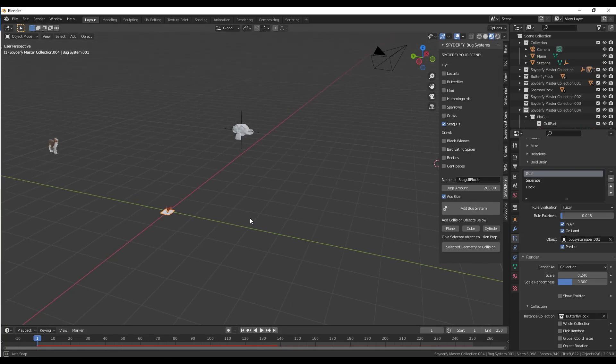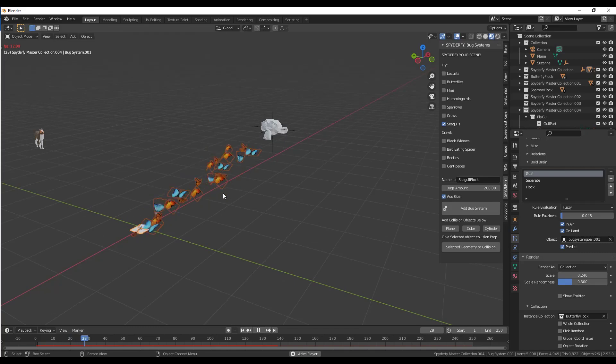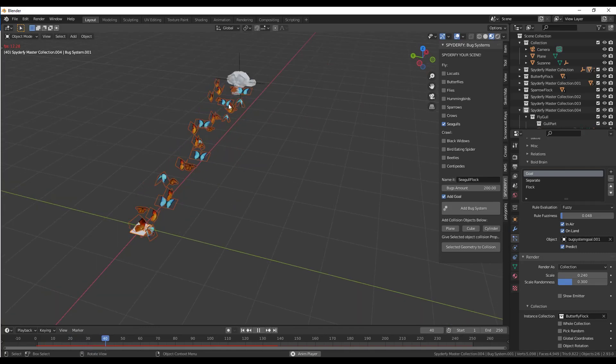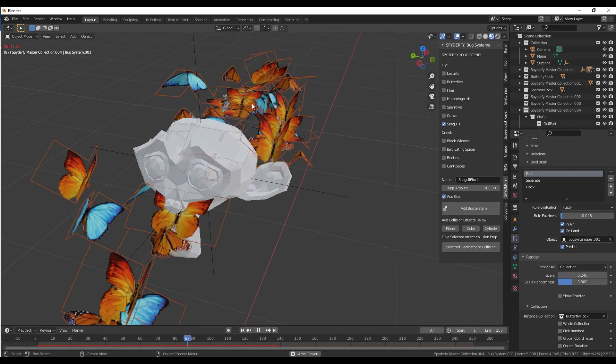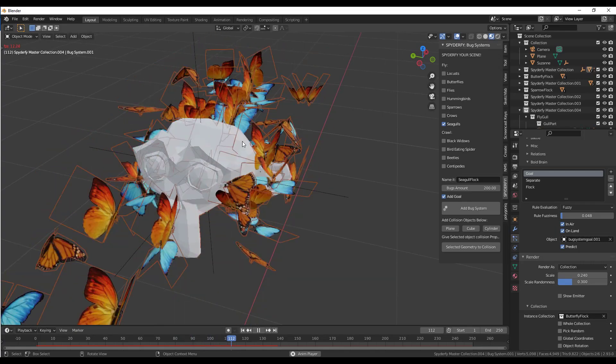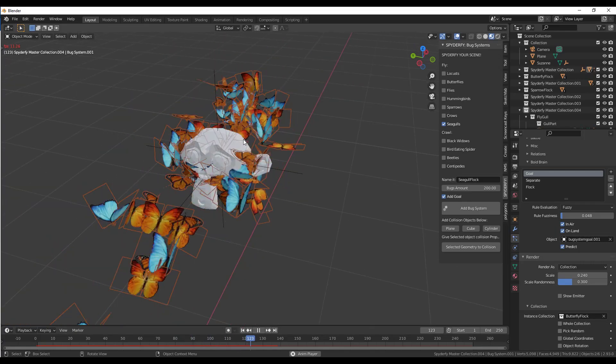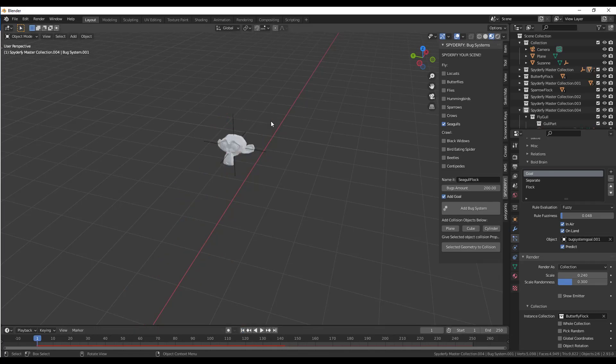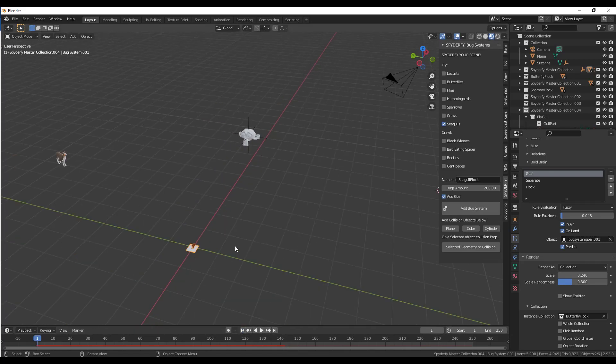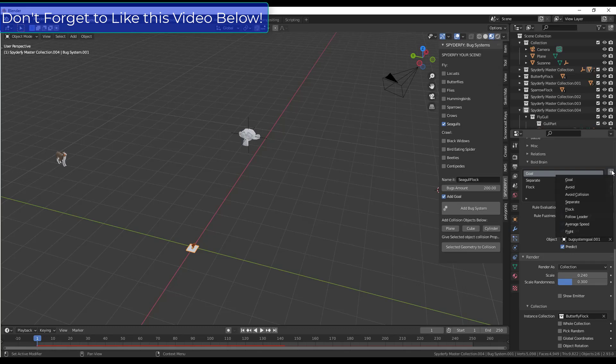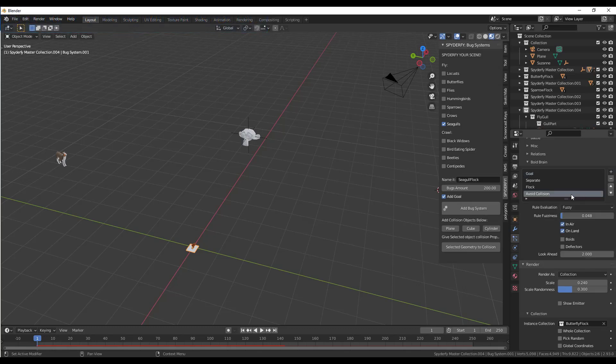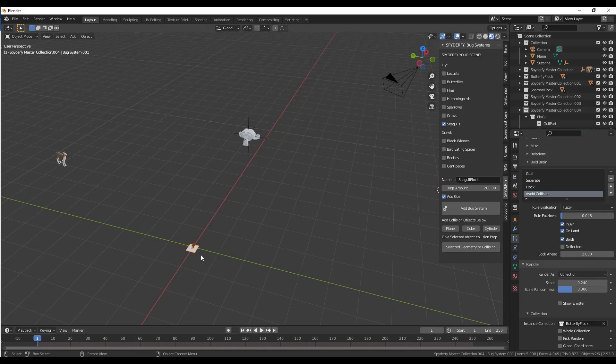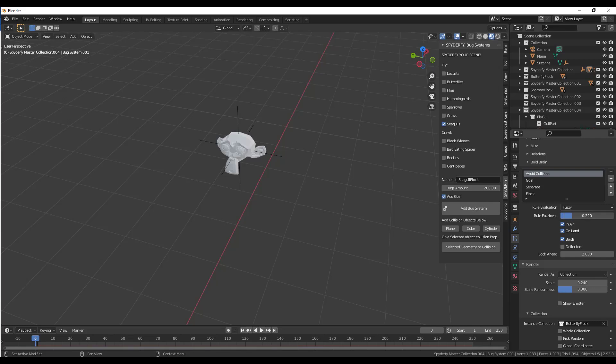One other thing for this one is notice how right now, if you do this, they get all kind of jammed together in here. They all just kind of sit on each other, and it's not very realistic because they're all occupying the 3D space. What we can do in order to fix that is we can set our primary rule inside of our boid brain. If we click the plus button to avoid collision, notice we want to make sure that we check the box for boids. What that's going to do is make this system not want to collide with anything else in this system. We want to make sure that we move that to the top rule.